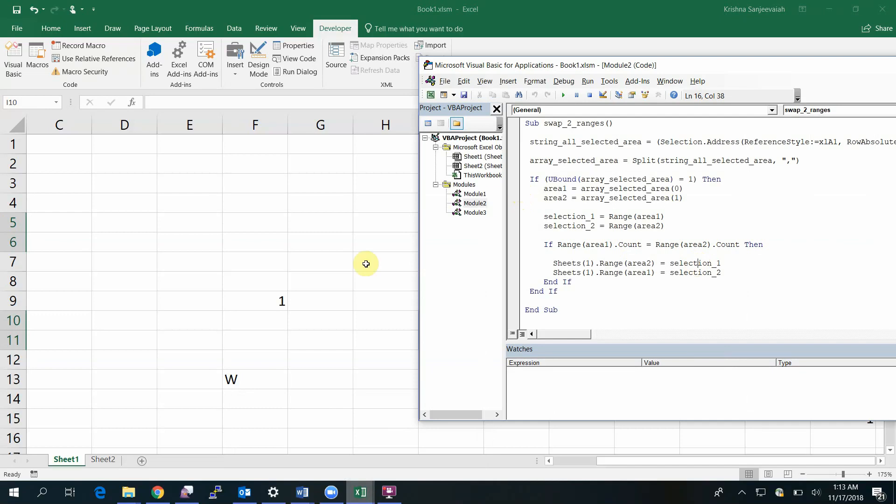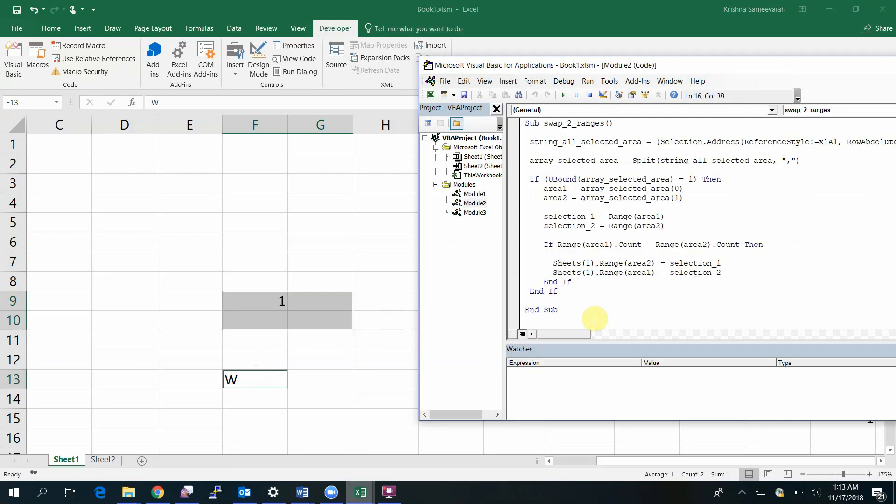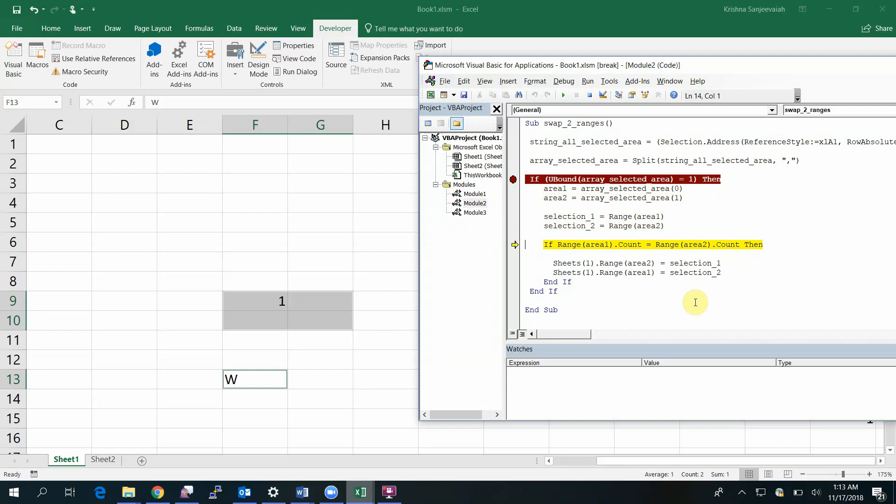Let's try with some examples. It should not work. It should skip. It's not working. Let me step into it. The first condition is true because we have two selections areas.